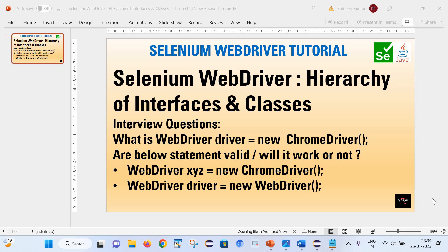Hello friends, welcome back to my channel. This is Kuldeep here. Today we are going to learn about hierarchy of interfaces and classes in Selenium WebDriver. It is one of the very important concepts in Selenium, and with the help of it we can come to know how Selenium works internally.